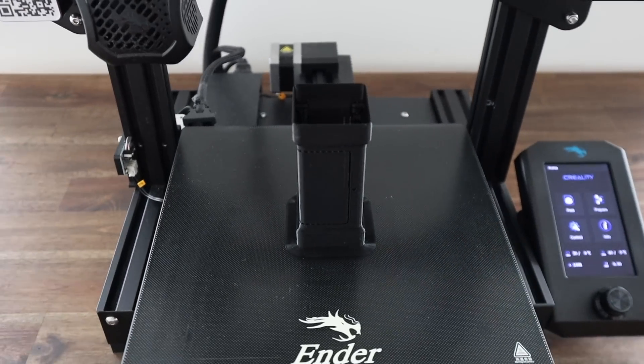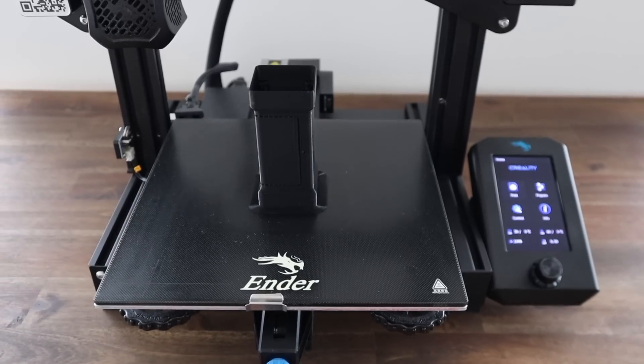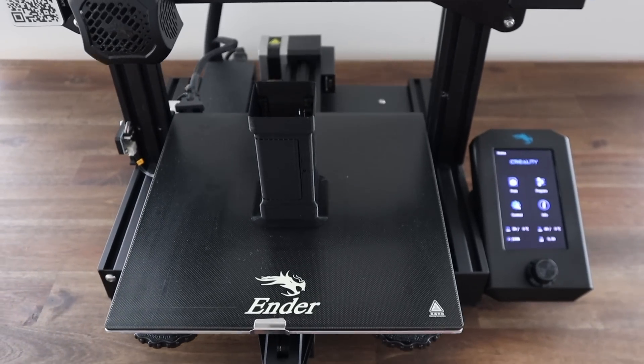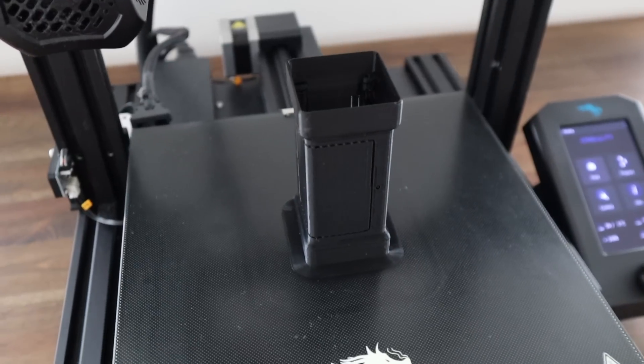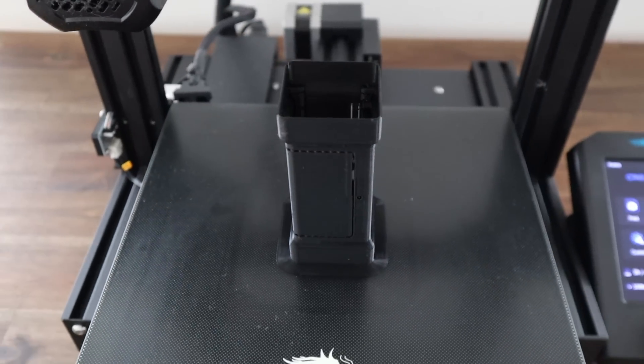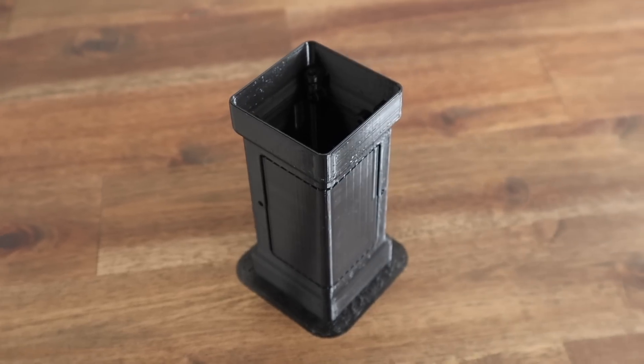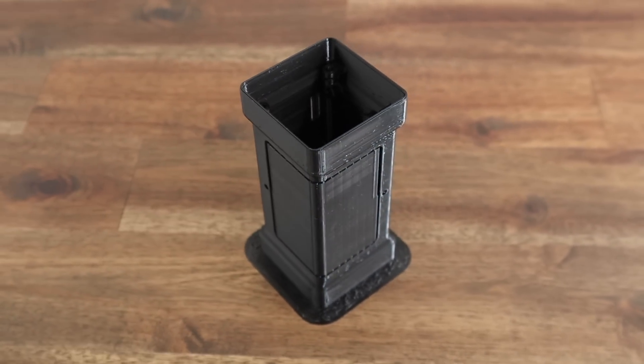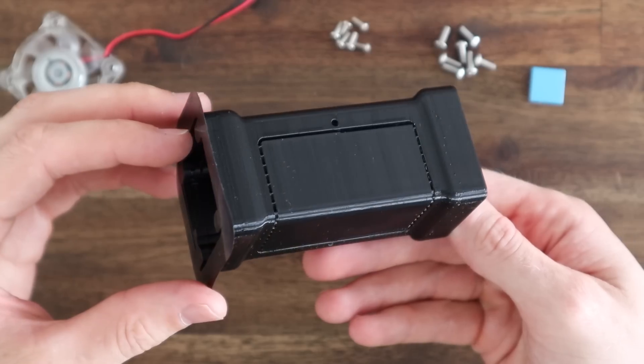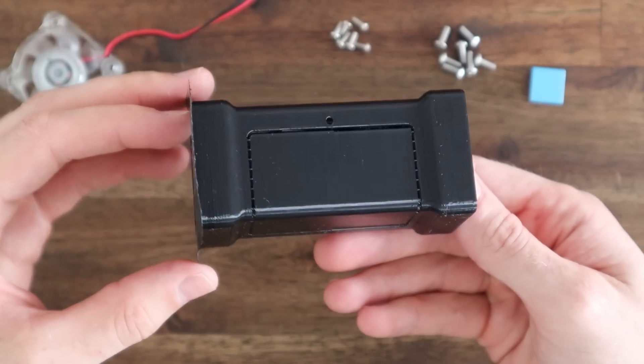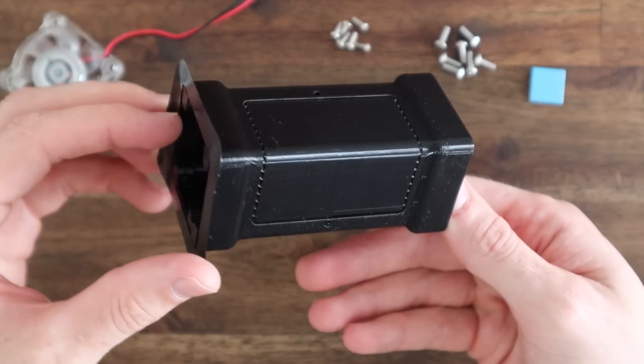I then printed the case out on my Ender 3 in black PLA. This print took about 5 hours. Now we just need to remove the brim and support material from the print and we can then start installing the components.